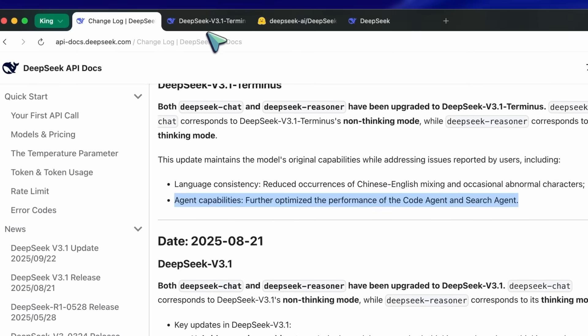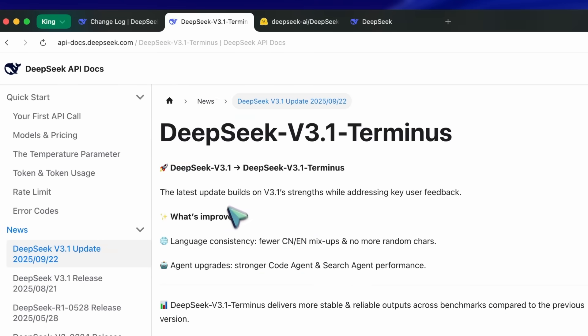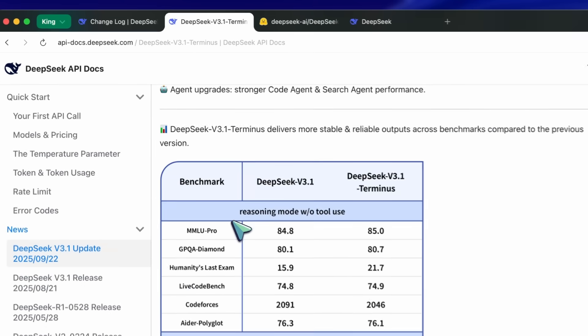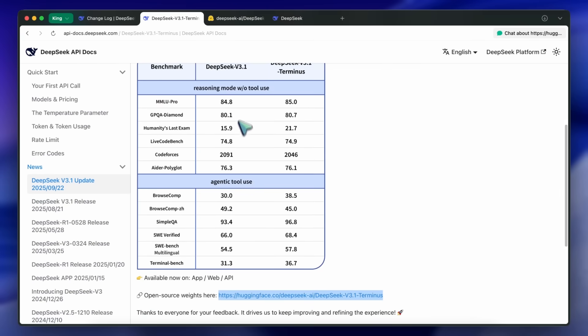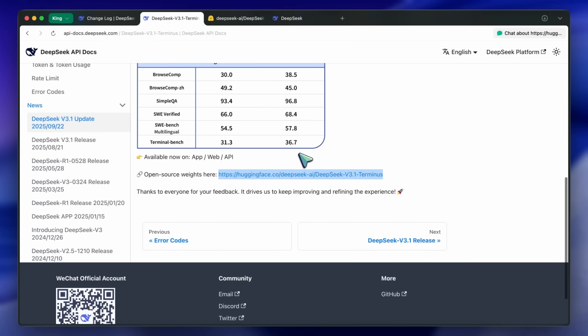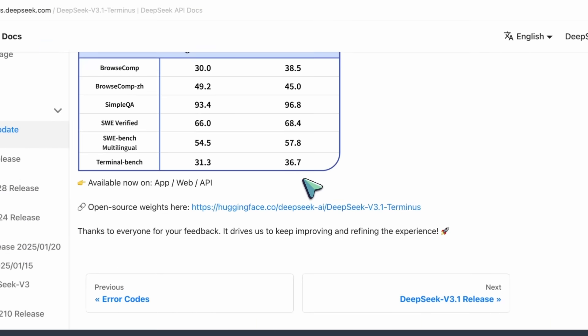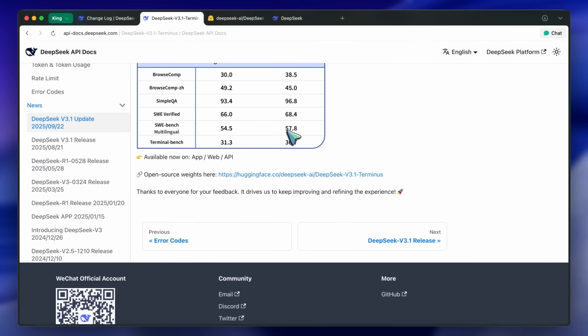There are also benchmarks available showing that in agentic tool use it has seen massive improvement, jumping from 30 to 38 in browser comp agent, along with Simple QA jumping from 93 to 97, while SWE Verified, Bench Verified, and Terminal have shown really good improvement as well, which is quite awesome.